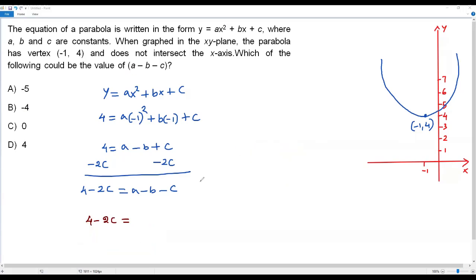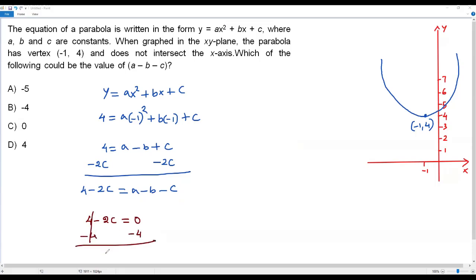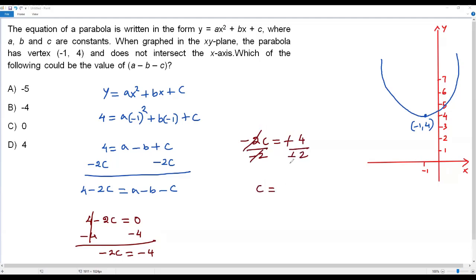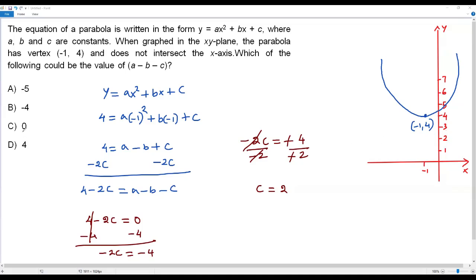For option C, 0: setting 4 minus 2c equals 0, subtracting 4 gives negative 2c equals negative 4. Dividing by negative 2 gives c equals 2. The y-coordinate of the y-intercept would be 2, which is less than the vertex y-coordinate of 4. Since the vertex is the minimum point of the upward-opening parabola, the y-intercept cannot be below 4. So option C is also rejected.